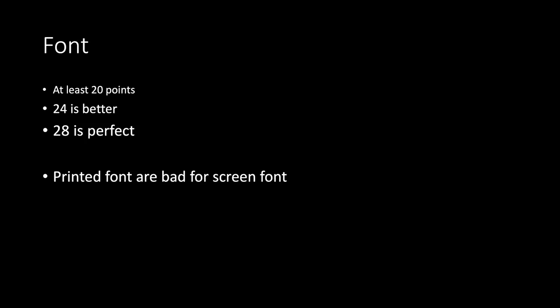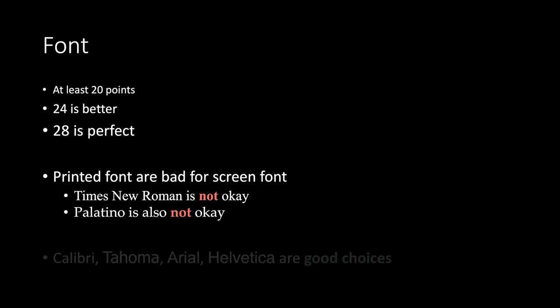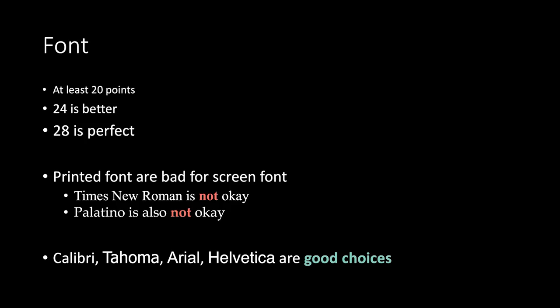Printed fonts are bad for screen. Times New Roman is not okay. Palatino is also not okay. Calibri, Tahoma, Arial, Helvetica are all good choices.